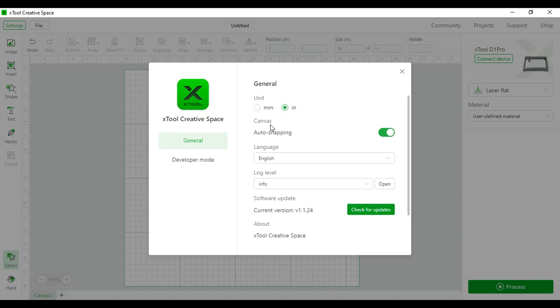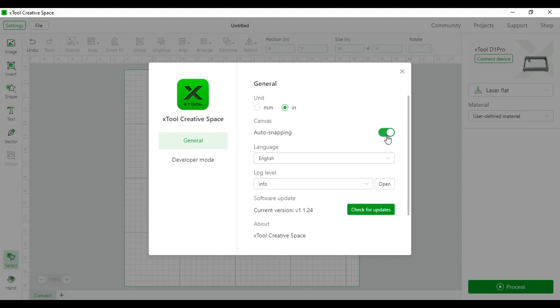Next you can come down to canvas. Auto snapping is how pictures snap to other pictures when it comes to finding the middle of the picture, the size of the picture. This is something that's used a lot in Canva or other image editing softwares. It's defaulted on, but you can turn it off if you would like.